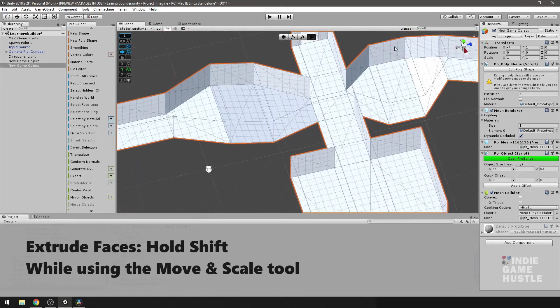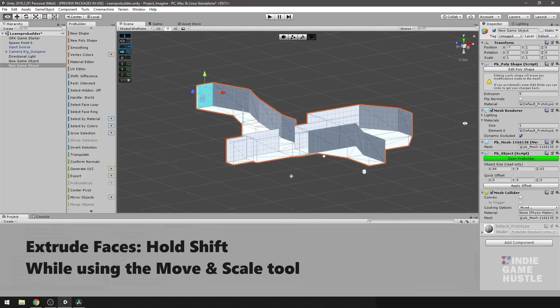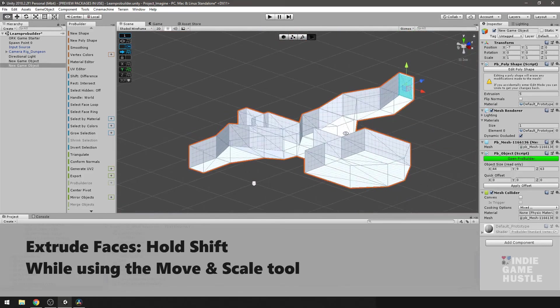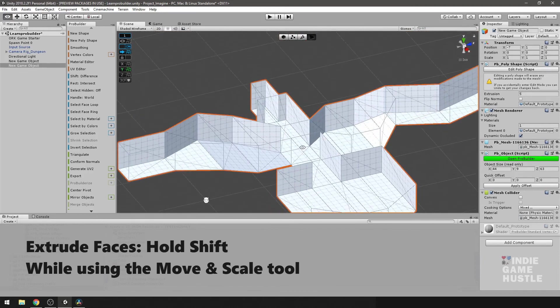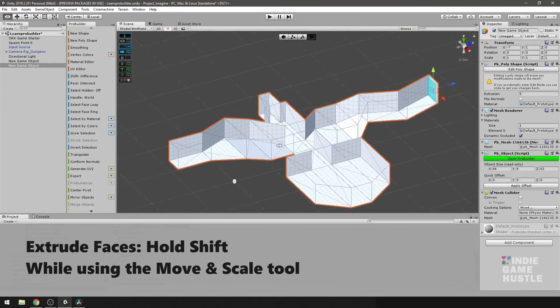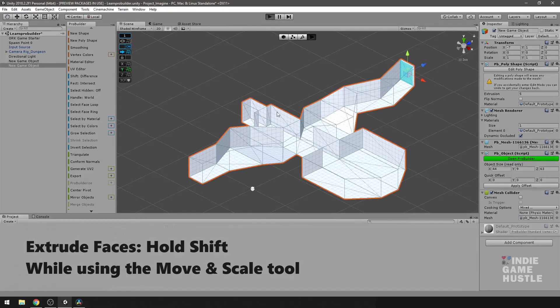Perfect. And if we just wanted to get a sense again, the power of this is being able to play test immediately. So let's go ahead and hit play.